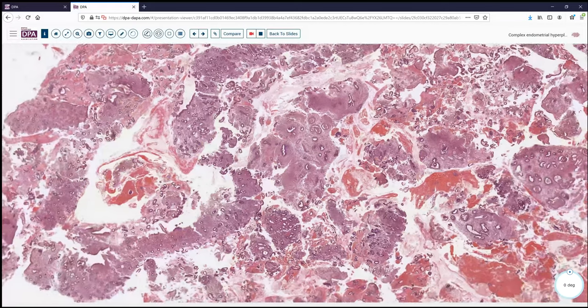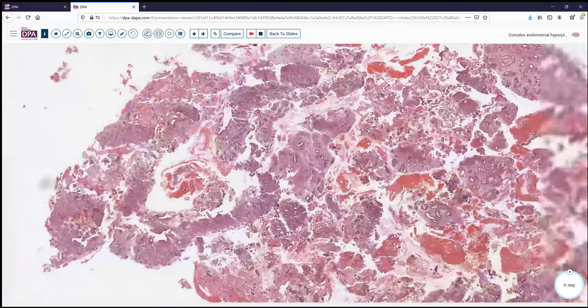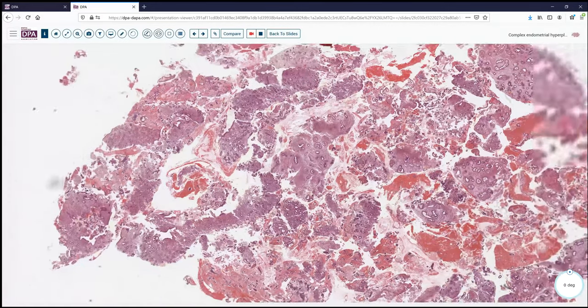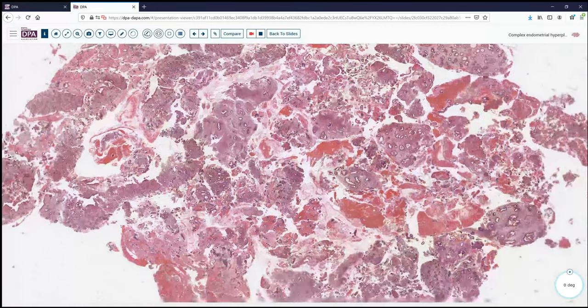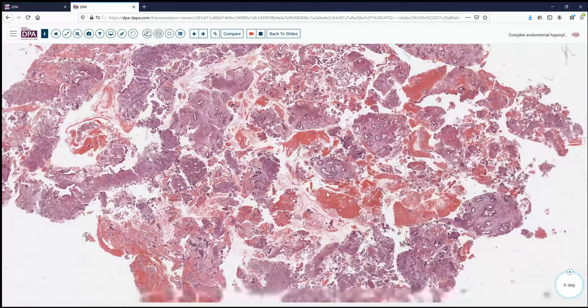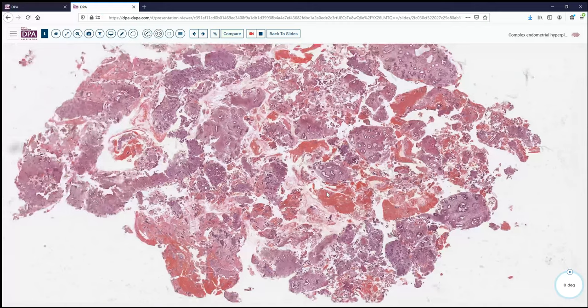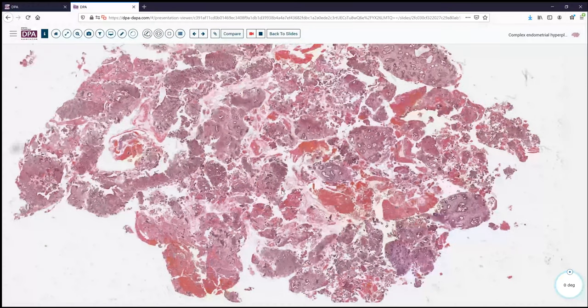So applying the criteria, I would say this is a benign hyperplasia — not atypical hyperplasia. We have squamous morular metaplasia occurring in the setting of what may be an endometrial polyp, given the prominent thicker-walled blood vessels. This would not fall into the camp of atypical hyperplasia and would not warrant further surgery or particular follow-up.